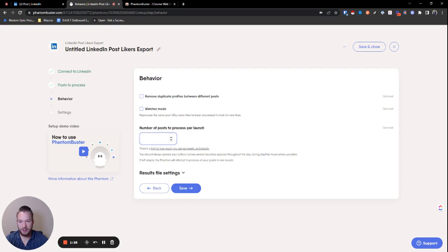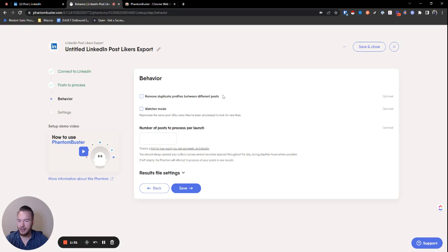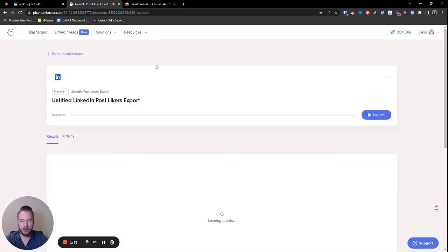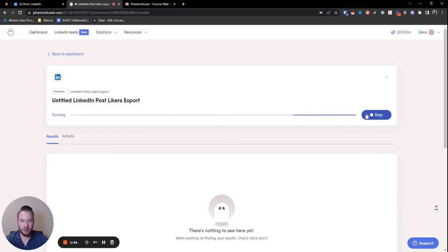Then you can edit this information if you need it. This is mostly like if you're targeting like 10 people's posts, you want to remove duplicate profiles between different posts. Pretty nice. You hit save. And then you want to launch it. You can schedule a launch, but we're not going to schedule a launch. So we'll just hit launch on this.